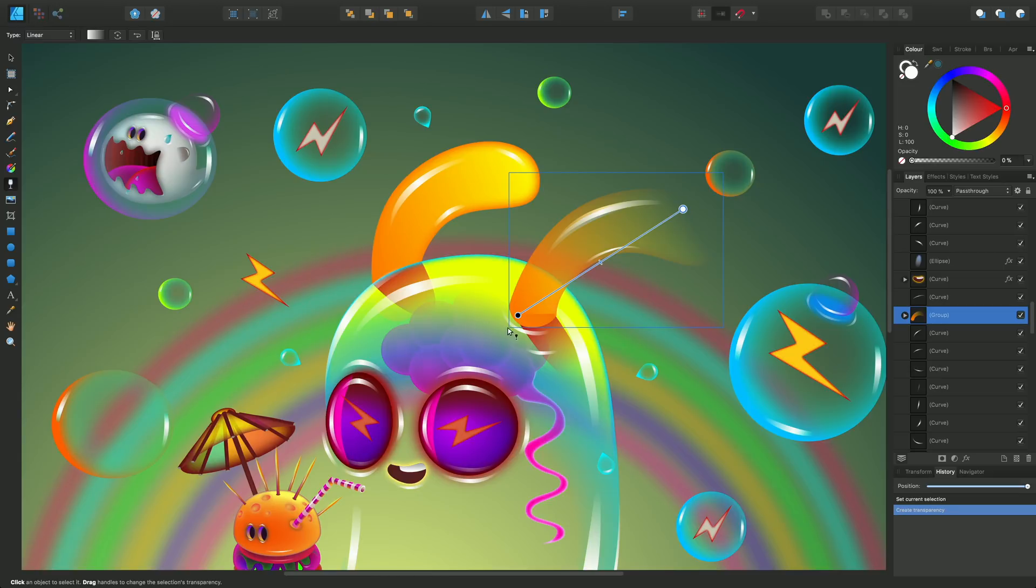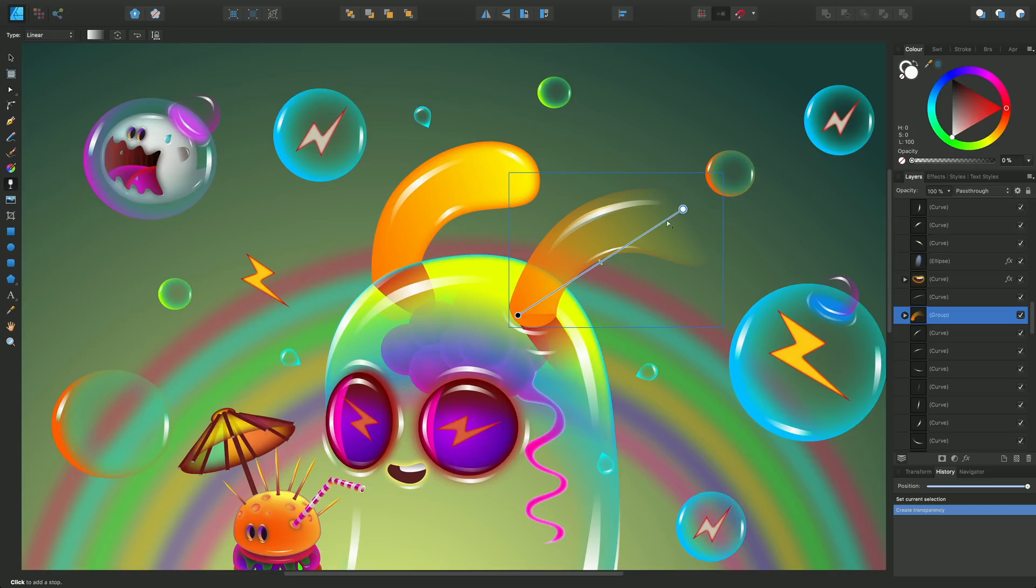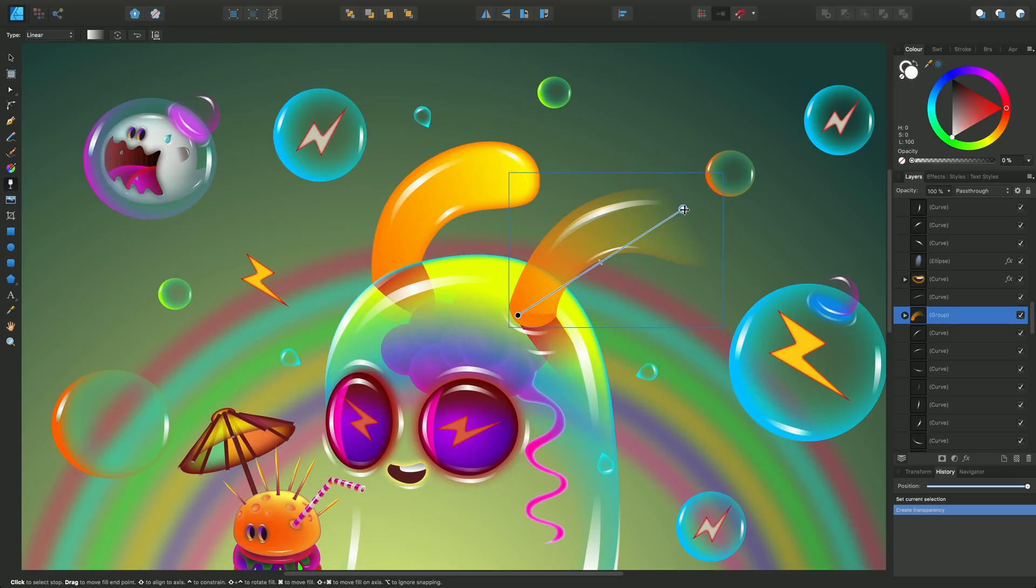Now this is laying down 100% opacity here and 0% opacity here. So that's fully opaque and fully transparent here. You can see that tailing off.